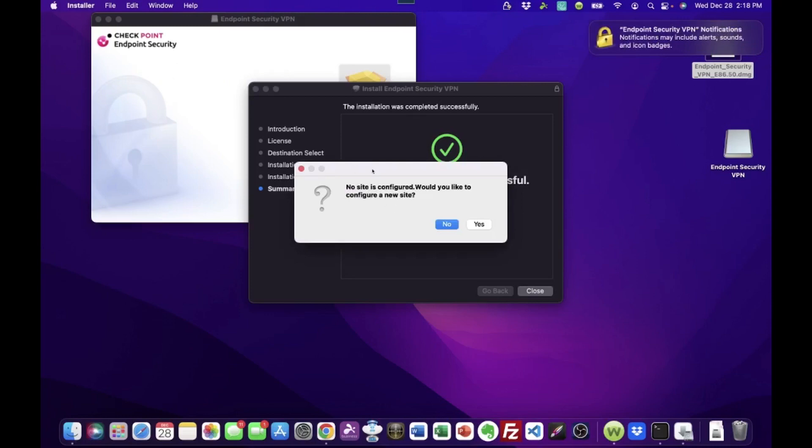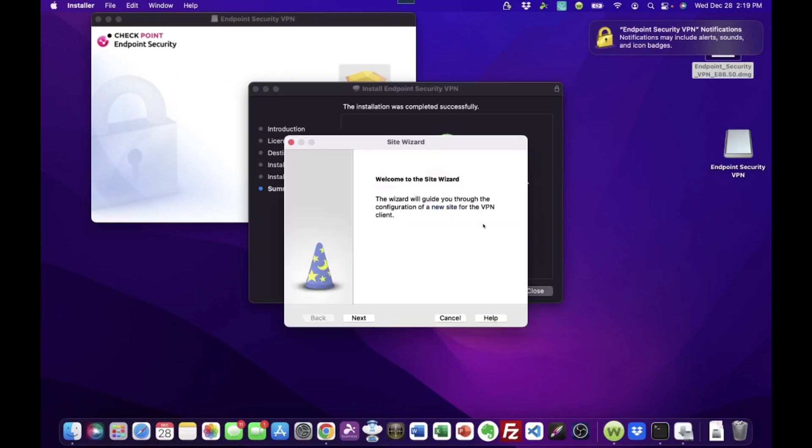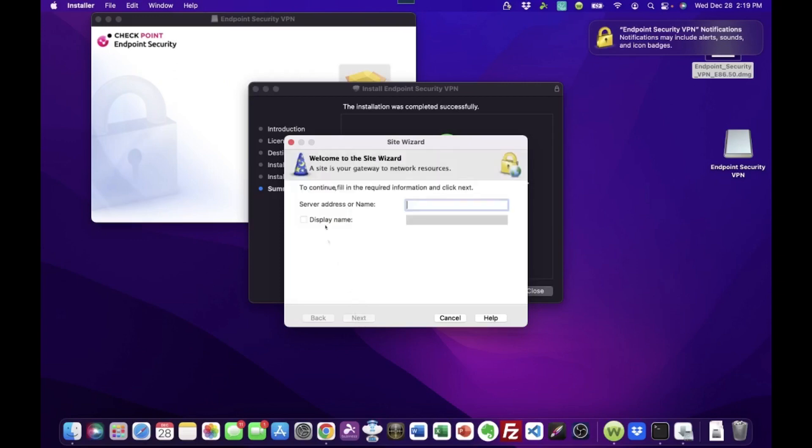And right away, it's prompting, hey, there's no site configured. Would you like to configure a new site? A site in the Endpoint Security VPN software is basically a set of information telling the VPN client how to connect to your workplace, to your server, or to more appropriately, to the router at your workplace. That's what this connection is. And it's just noticing, hey, we don't have any information like that. You want to go ahead and set that up now? We're going to say yes. Because we have all that information that we mentioned earlier in the video. So now there's just a step-by-step process. This is the site setup wizard. Click Next.